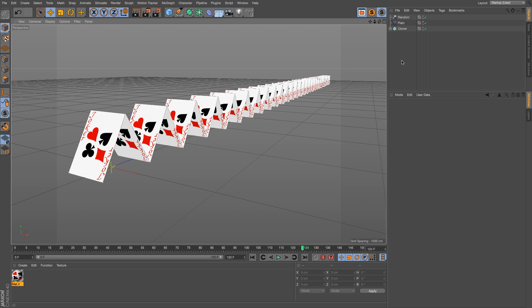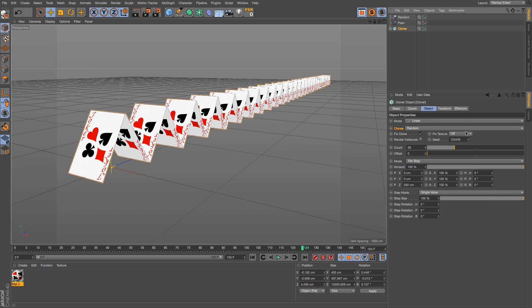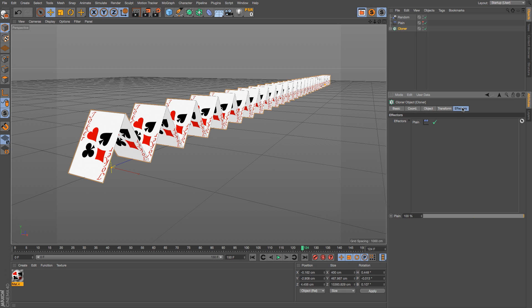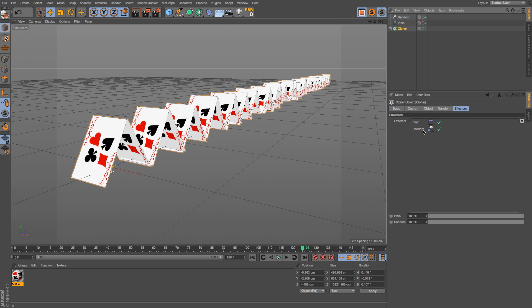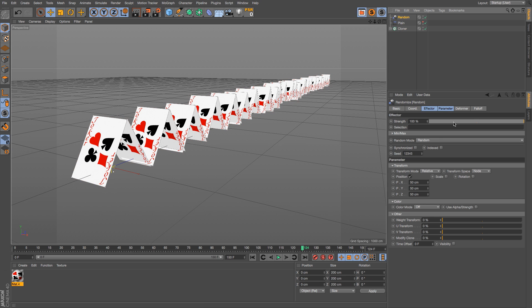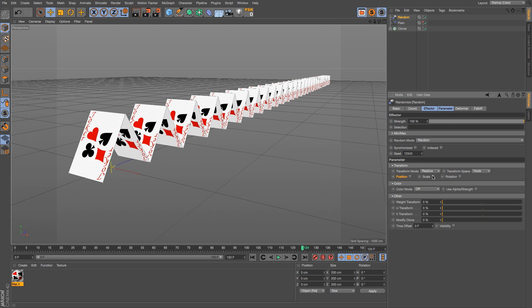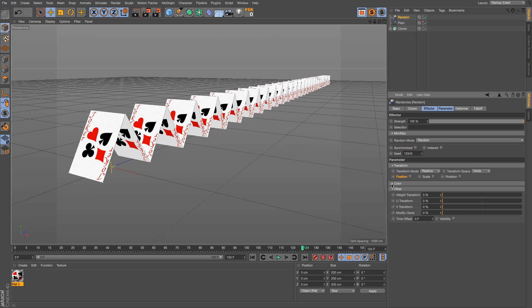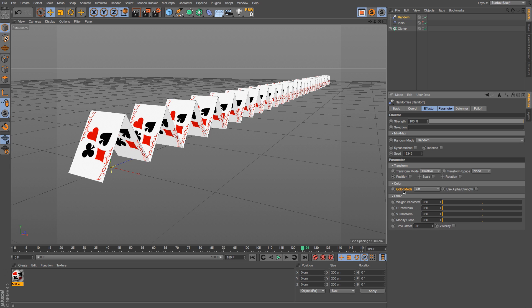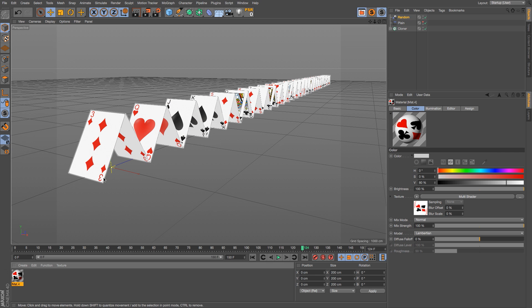So let's go to our cloner and the effectors tab, and let's make sure our random effector's in there. You'll notice that they all jumped a little bit, so that means the random effector is changing their position. We don't want to change the position, scale, or rotation. What we want to do is look under that to the color. So in this color mode, all we have to do is switch this to on, and now we have all those cards being randomly distributed onto the clones.